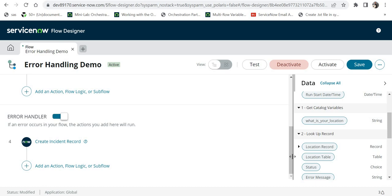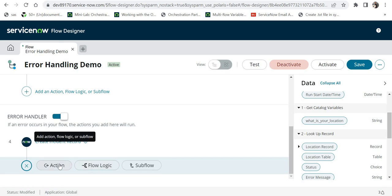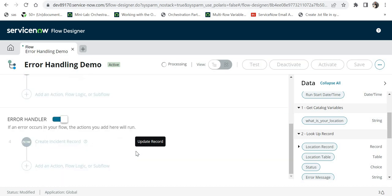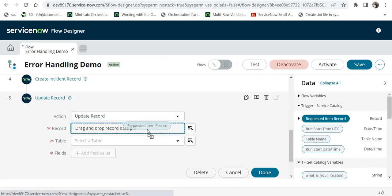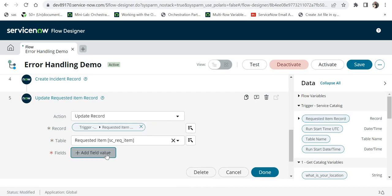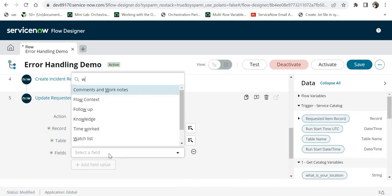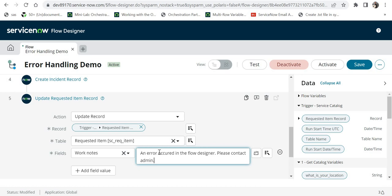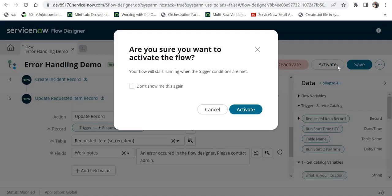You might also want to update the work notes of that particular RITM so the end user knows there was an error. I will go to action, search for 'update record,' select it, drag and drop the RITM as the record to update, choose the work notes field, and enter the message: 'An error occurred in the flow designer. Please contact admin.' At least they should know something is going on. I will activate this quickly.